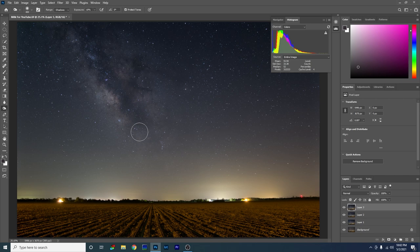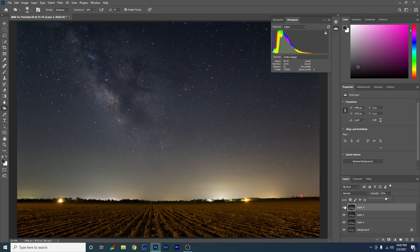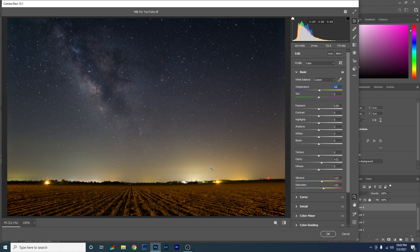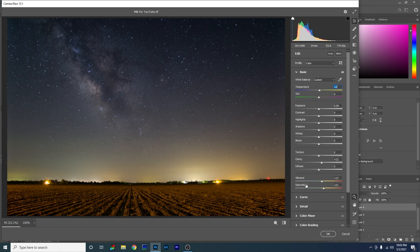Do one more stamp layer and apply a final Camera Raw Filter. Add a touch more clarity, and turn up the vibrance and saturation a little bit. If it looks too blue, adjust the temperature back a bit. When you bring up vibrance you might see a lot of orange from light pollution on the horizon — you can tame that by going to Color Mixer and bringing down the yellows just a touch, but don't go too crazy or you'll lose color in the Milky Way itself. Click OK and we're done.